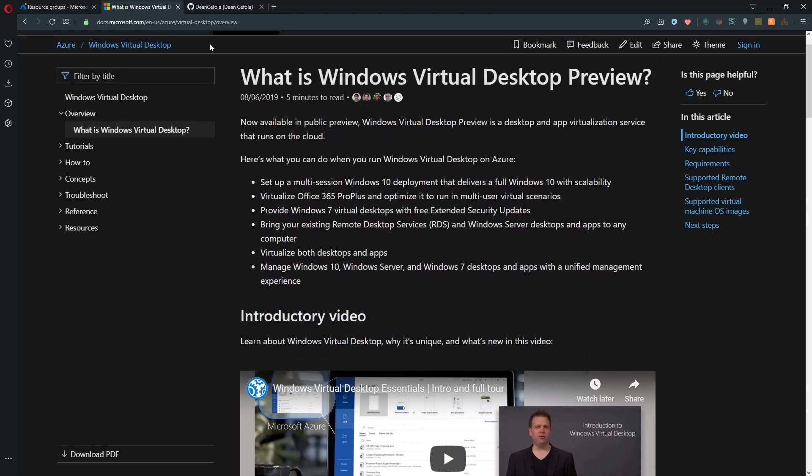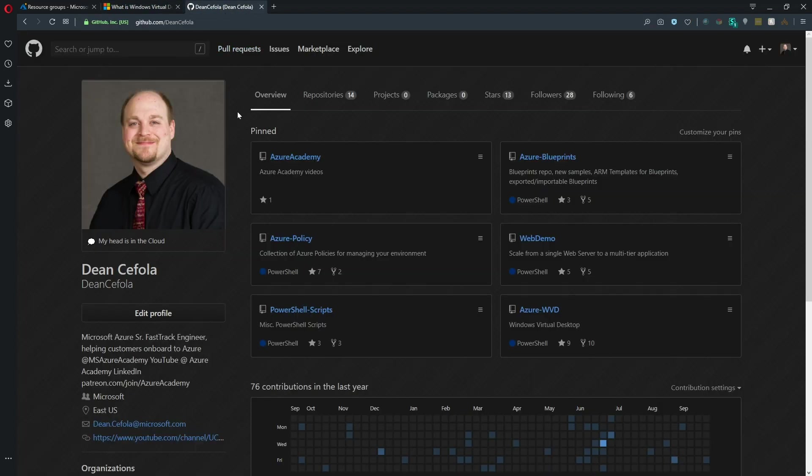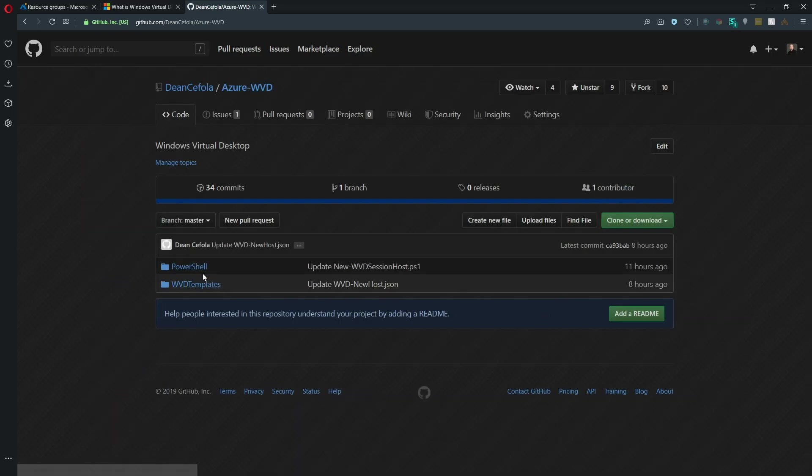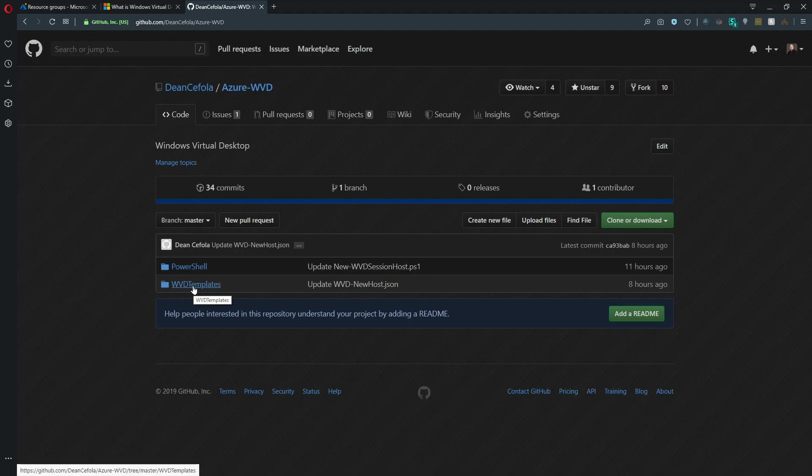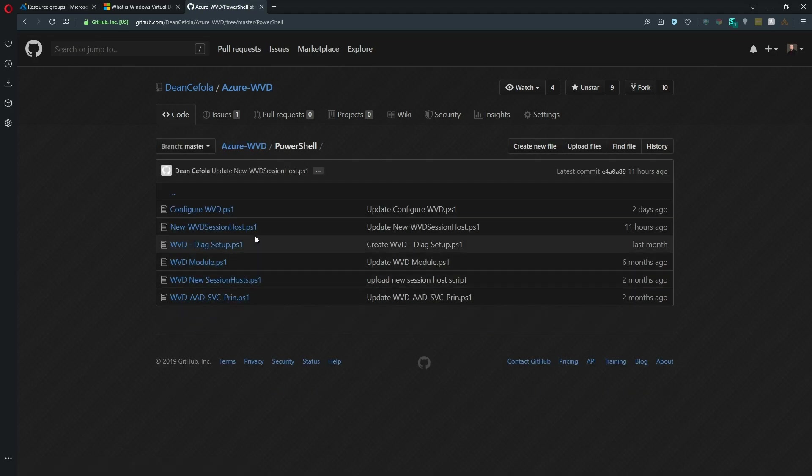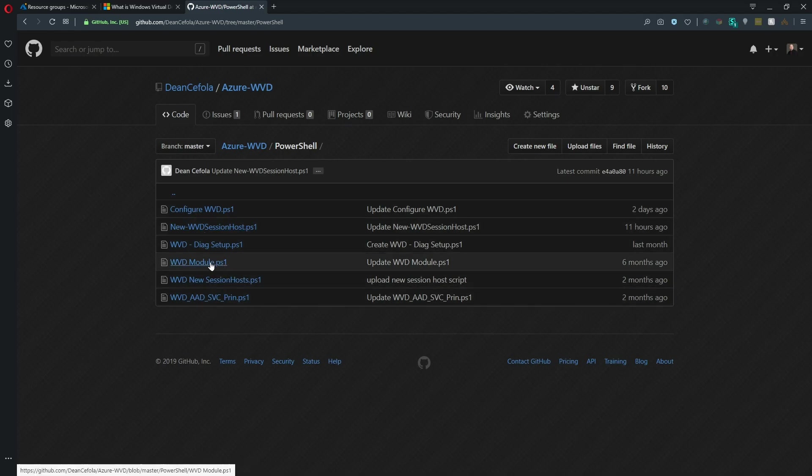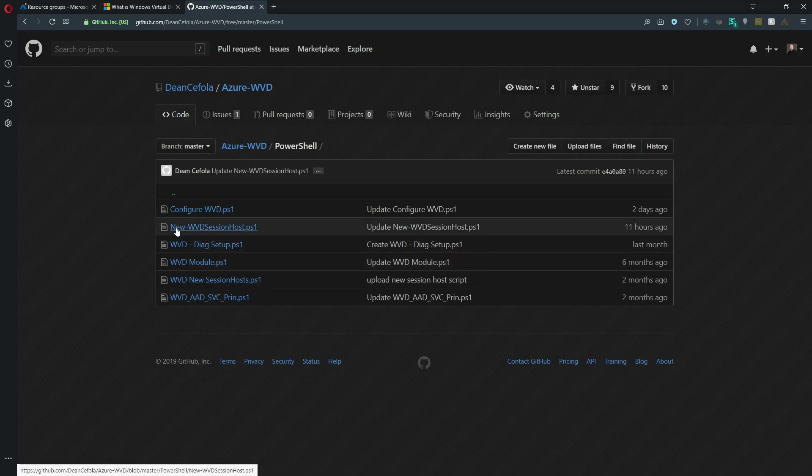And now let's go over to my third tab here. This is my GitHub repository. And on here I've got a repo just for WVD. We'll open that up. We have a PowerShell folder and a WVD templates folder. So let's go into PowerShell. And we have many scripts here and a module that I've written for WVD, which we've referenced a few times in the past.